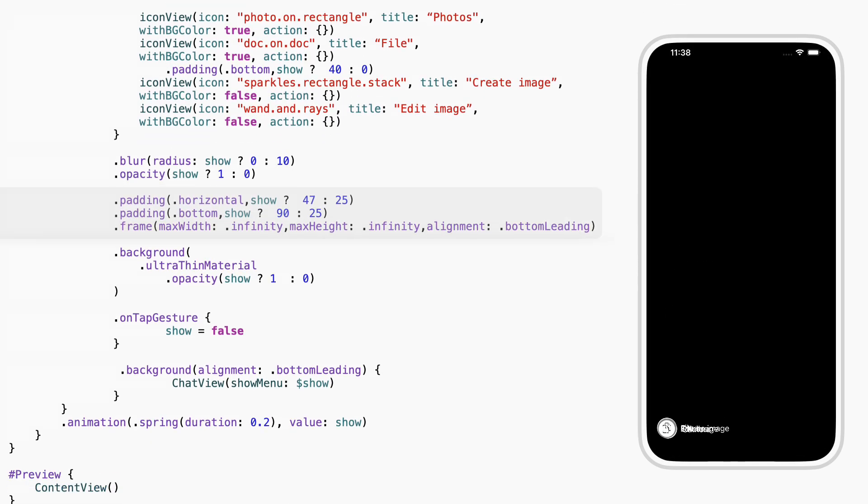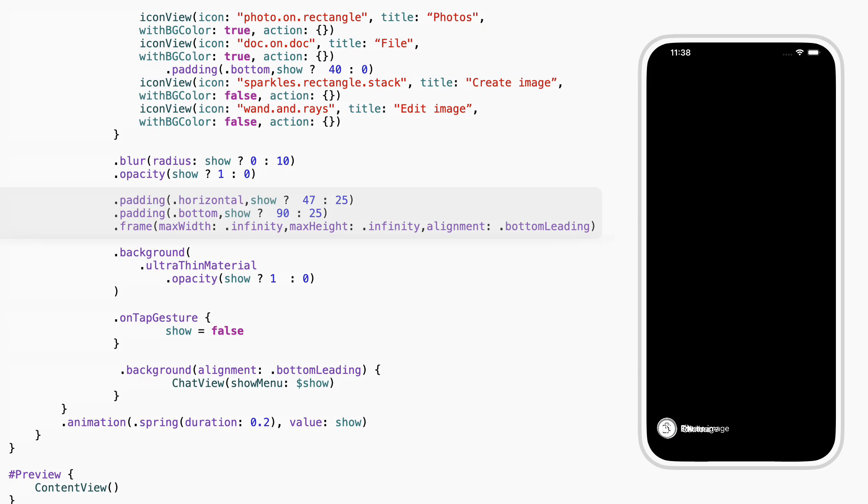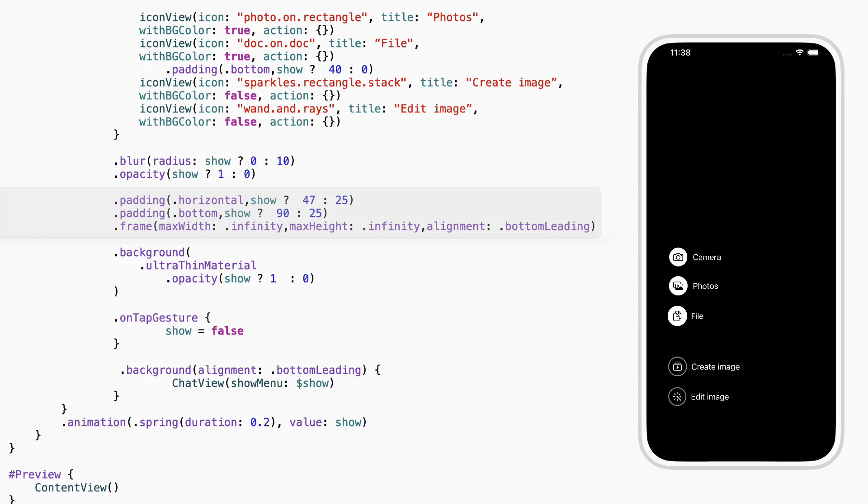We change the padding based on show. When it's true, we push the menu out a bit, 47 points from the side and 90 from the bottom. When it's false, we shrink it in, just 25 points each. And we always keep it aligned to the bottom left.